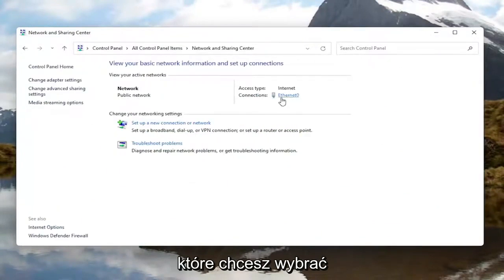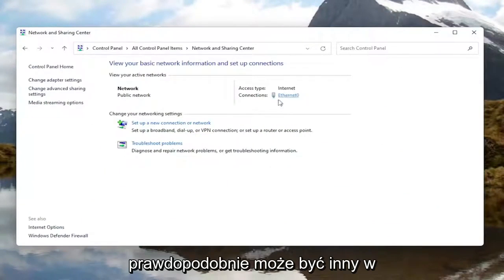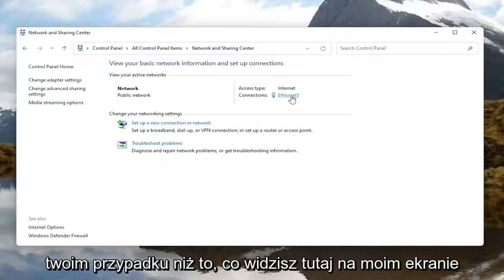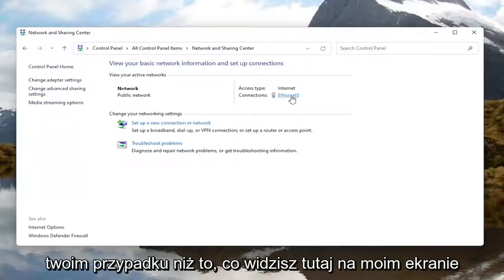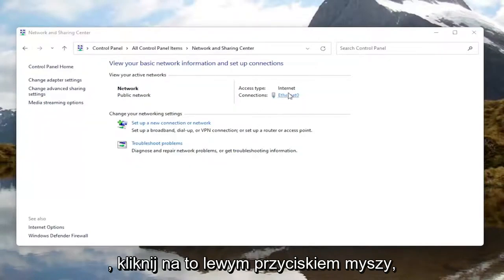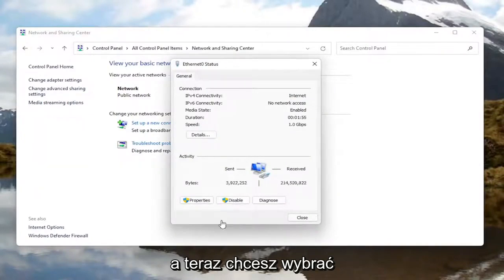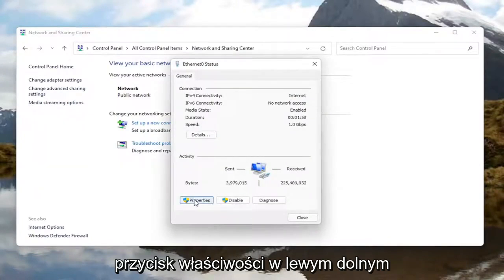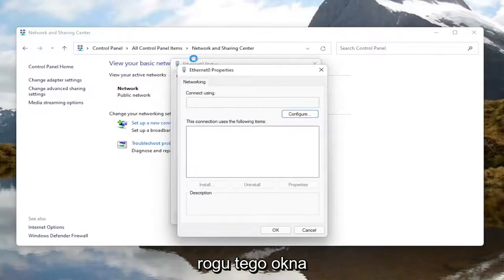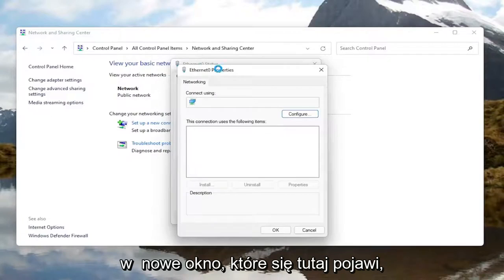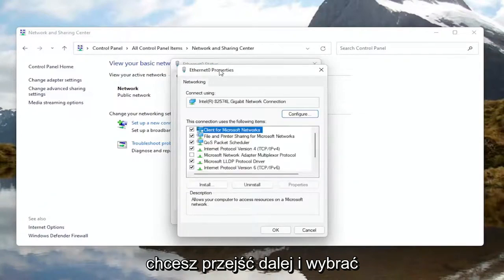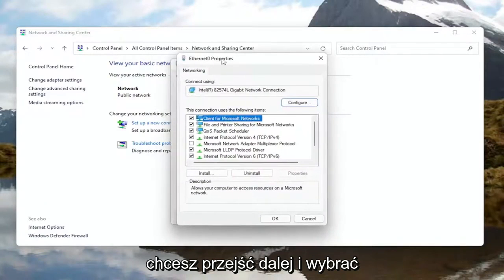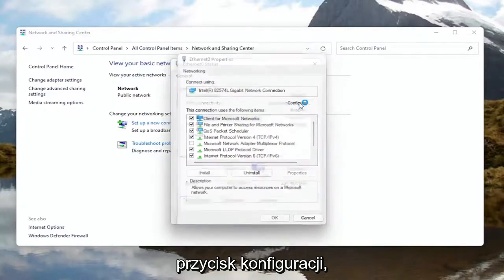Select your internet connection type over here on the right. It might be different in your case than what you see on my screen here. Go ahead and left click on that. Now select the properties button at the bottom left corner of this window. In the new window that appears, select the configure button.